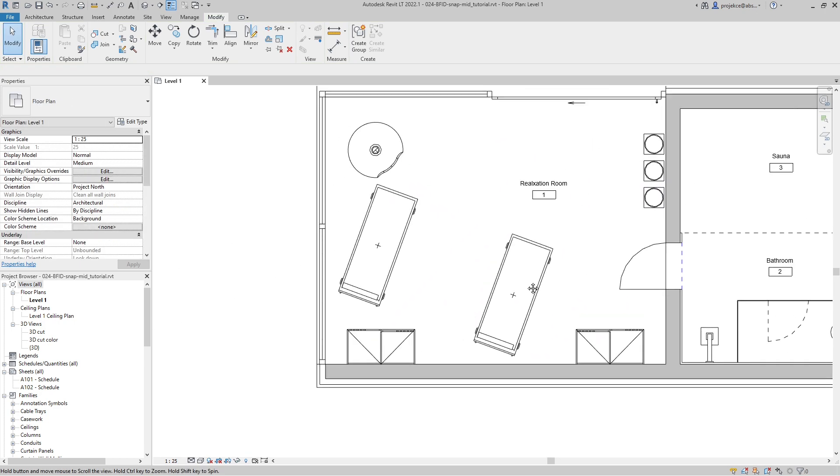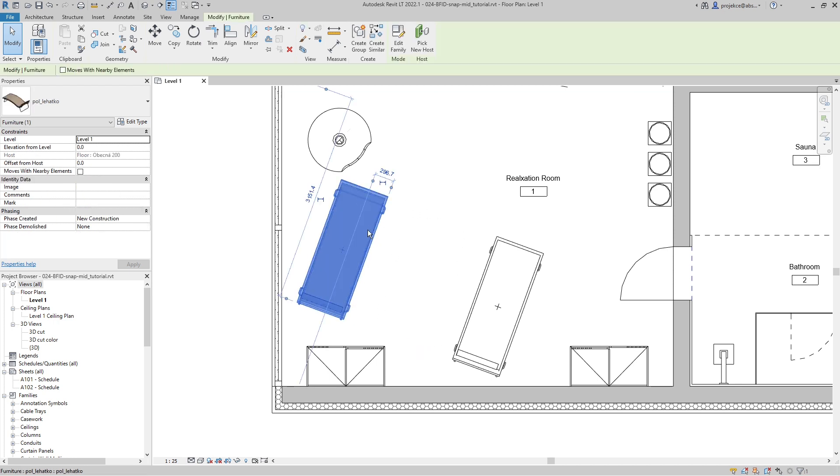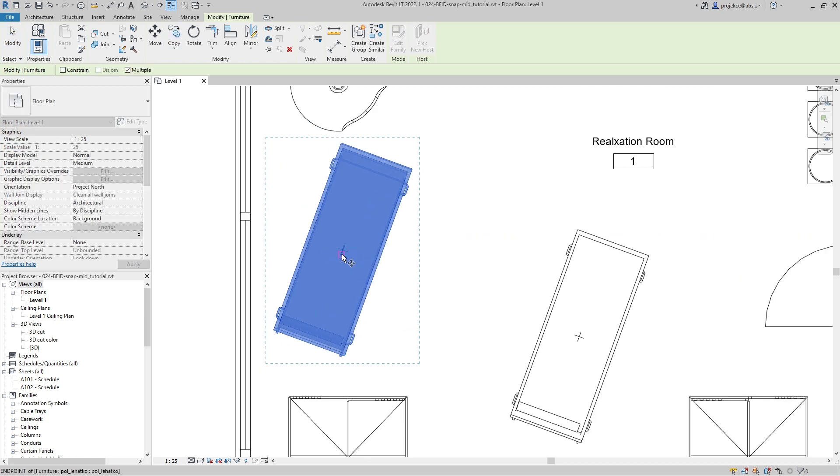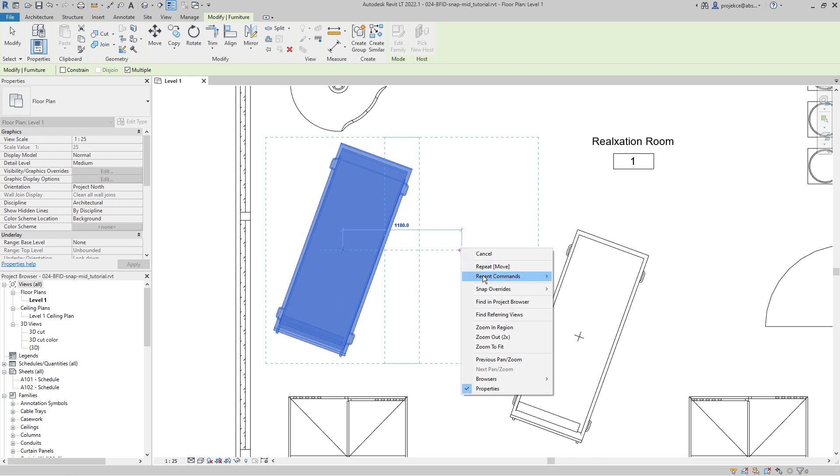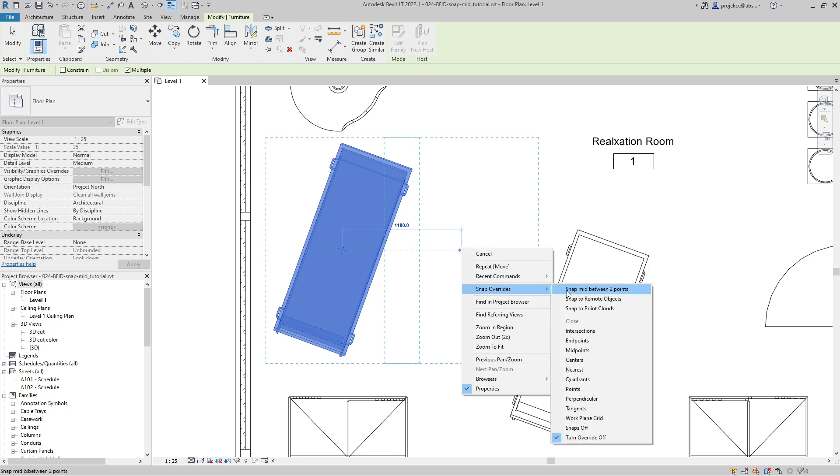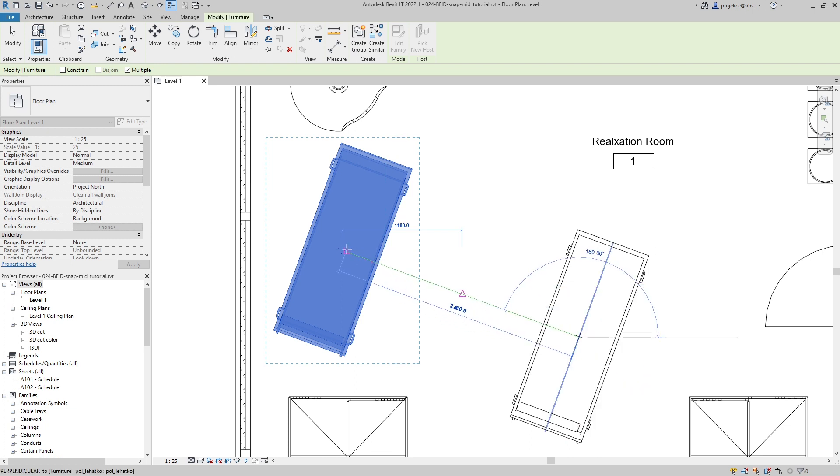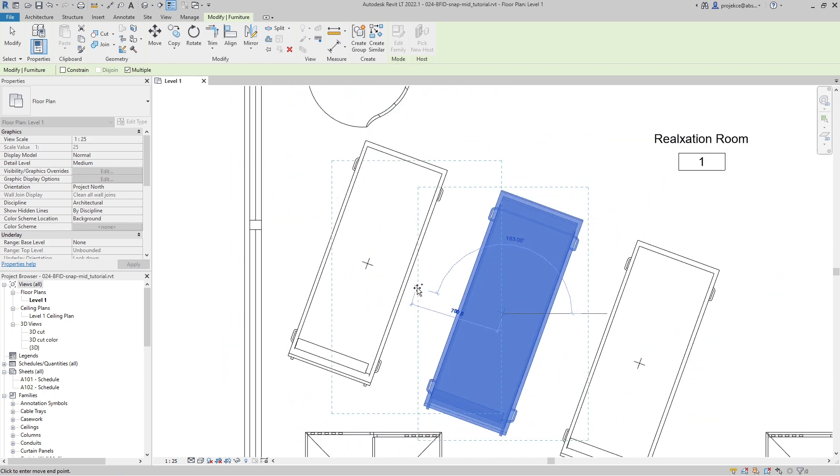You can see that it's quite useful even with objects which are not aligned to the walls. So if I want to have a third chair here in between these two, I will select this one, select Copy, copy it from this point. Now right-click, Snap Overrides, Snap Mid Between Two Points, select this point, select this point. Now it's just between these two lounge chairs.